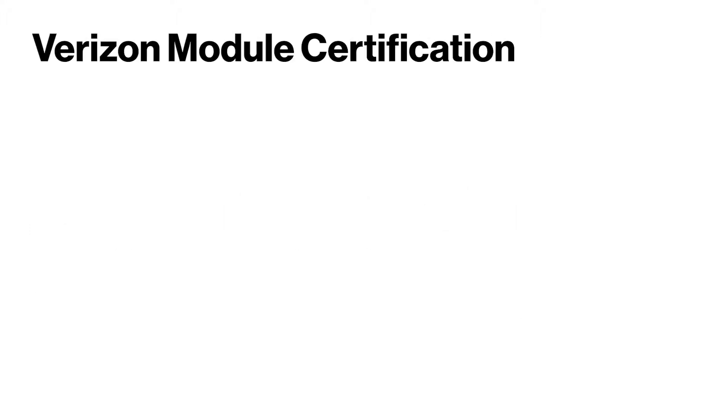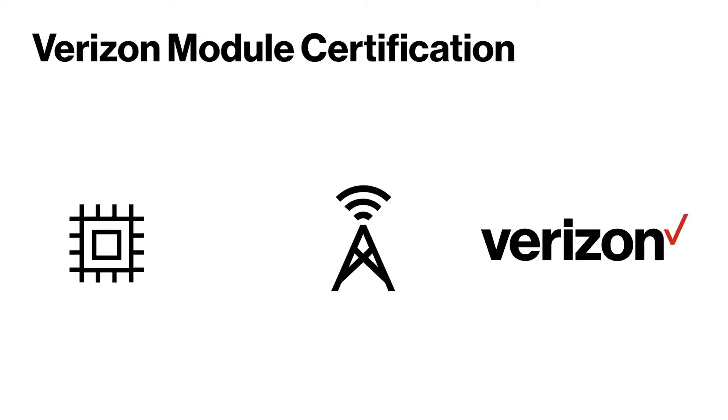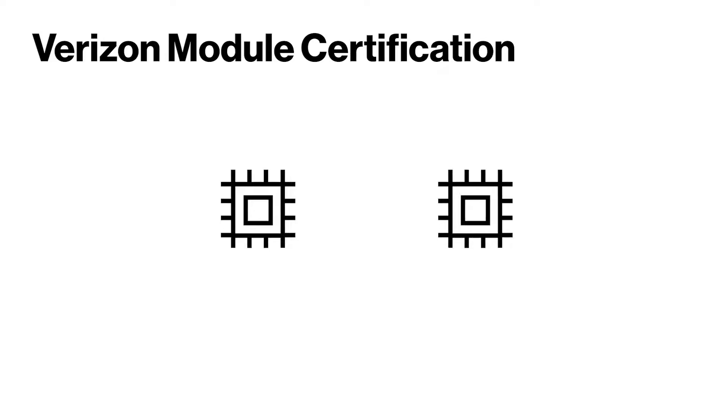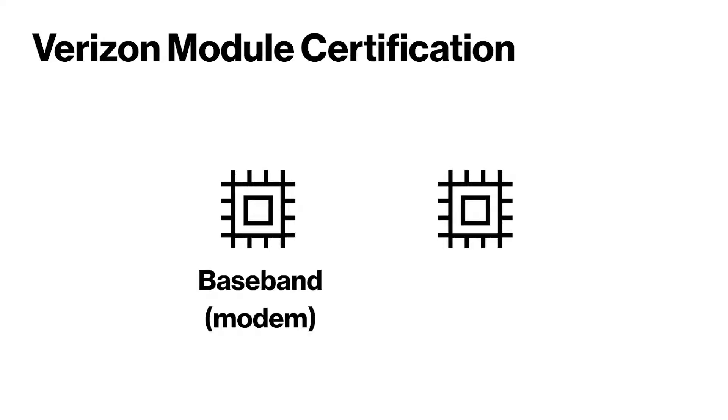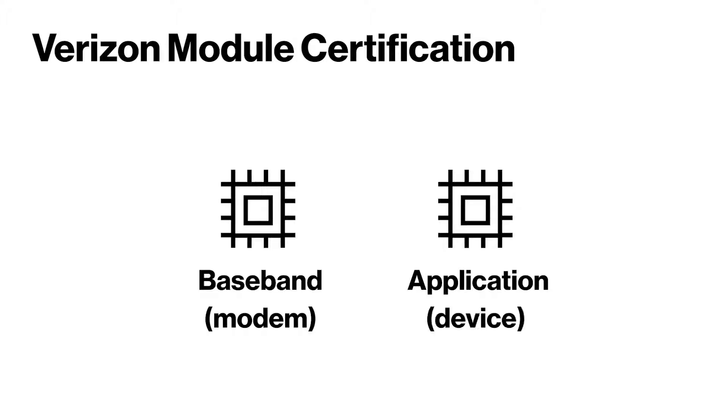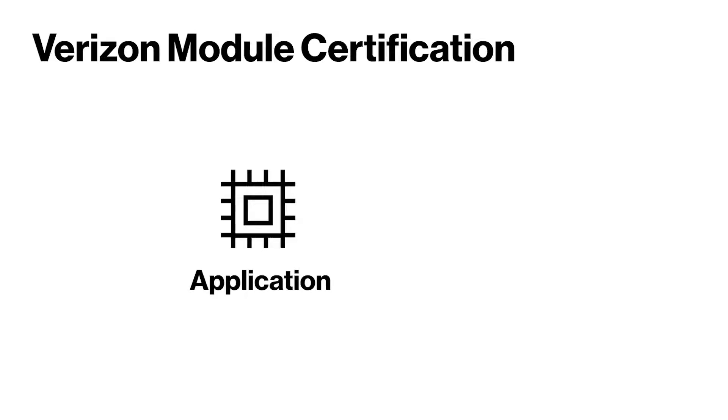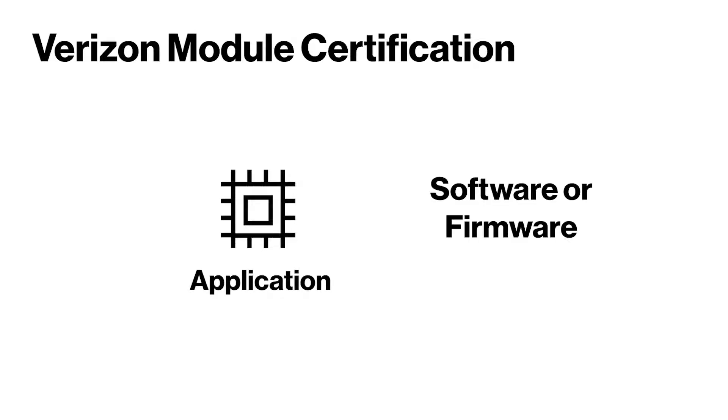At Verizon, we work closely with our IoT module partners to certify those modules on our network. Cellular IoT devices certified on our network have a baseband or modem component and an application or device component. Baseband is often referred to as firmware.